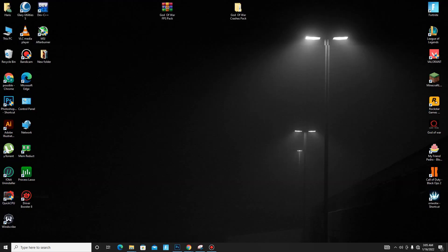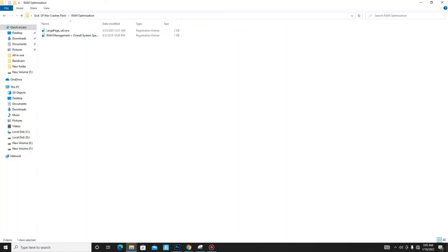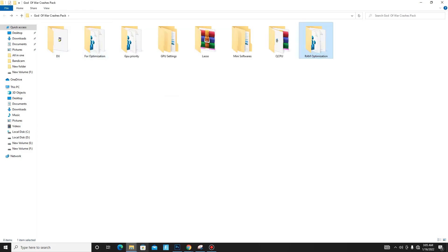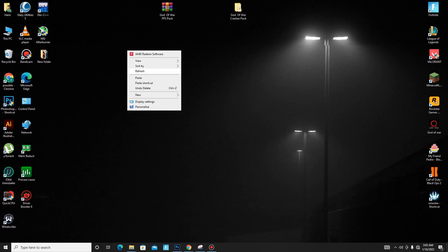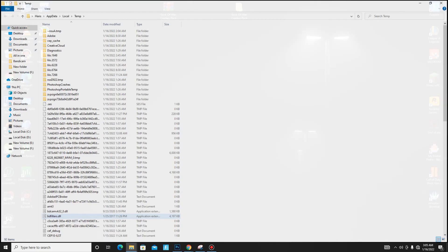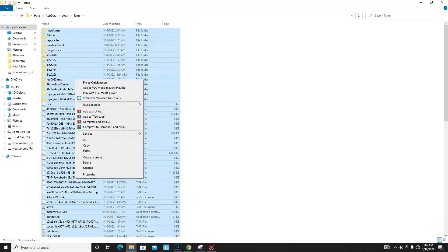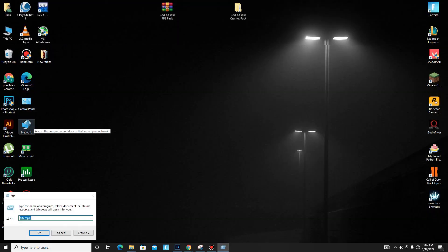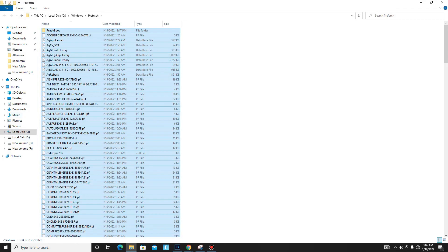Go back and move to the RAM Optimization folder. Run both of the registry files one by one. Now you need to delete some junk files. Press Win+R and type %temp%, click OK, press Ctrl+A to select all, and delete all of these files. Press Win+R again and type Prefetch, click OK, select all, and delete those files too.